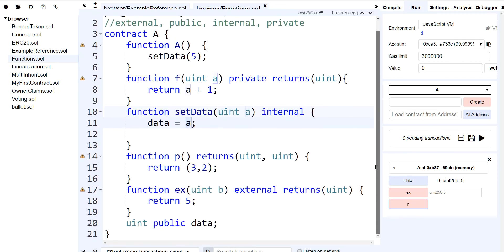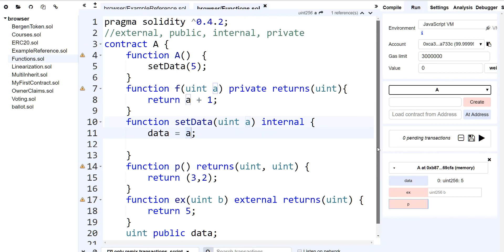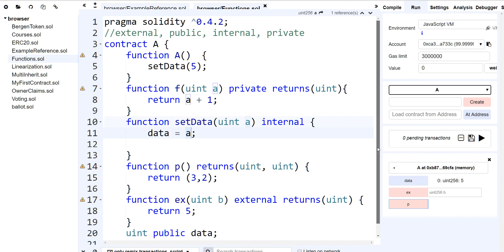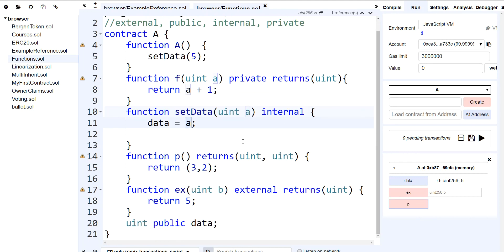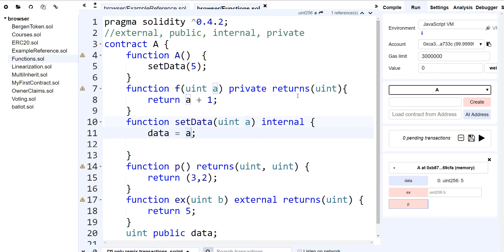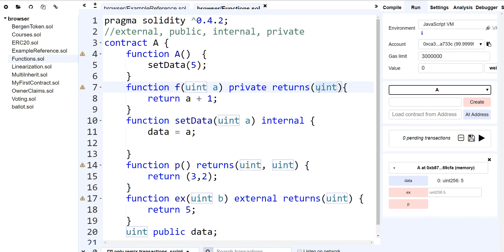So a couple of things we went over in this little lecture. We went over visibility — which is external, public, internal, and private. Visibility also applies not only to functions but to variables — as you saw, data is public. We also talked about what functions can return. Your function doesn't have to return something — it can just be a function that does things, manipulates variables, modifies behavior. You can return one variable and define the type, or you can return multiple values separated by a comma.